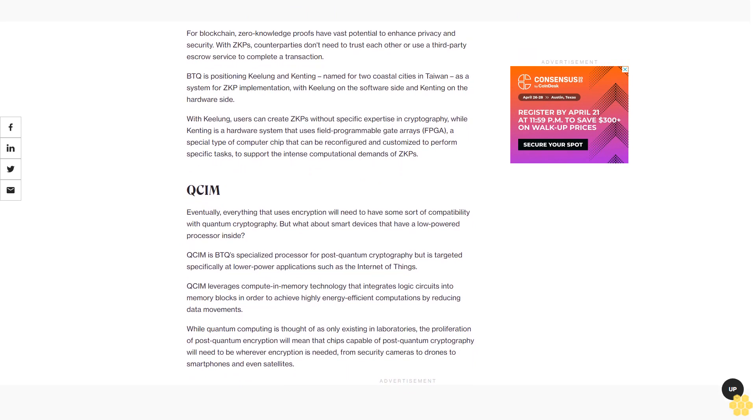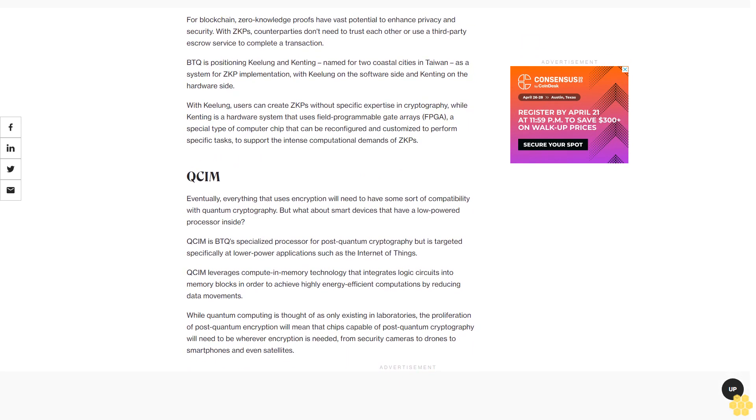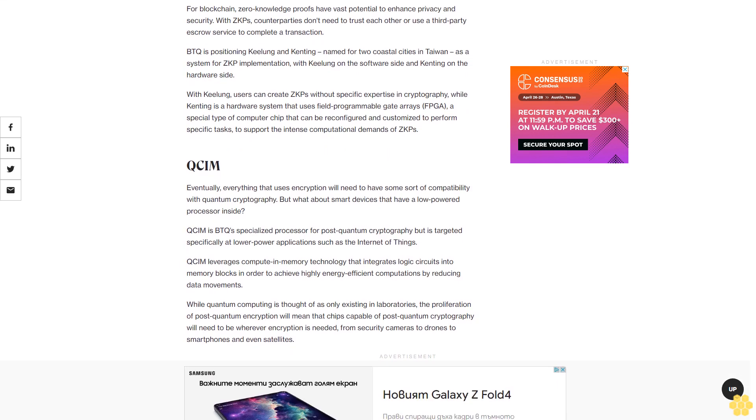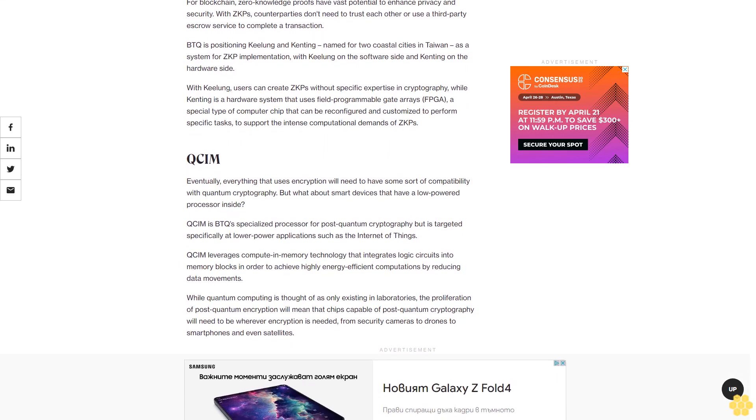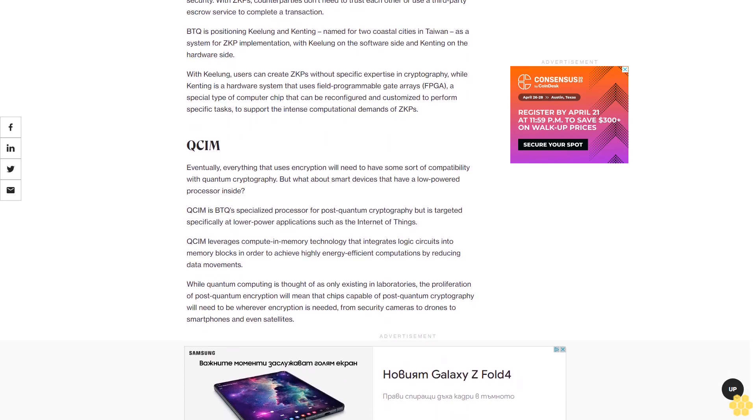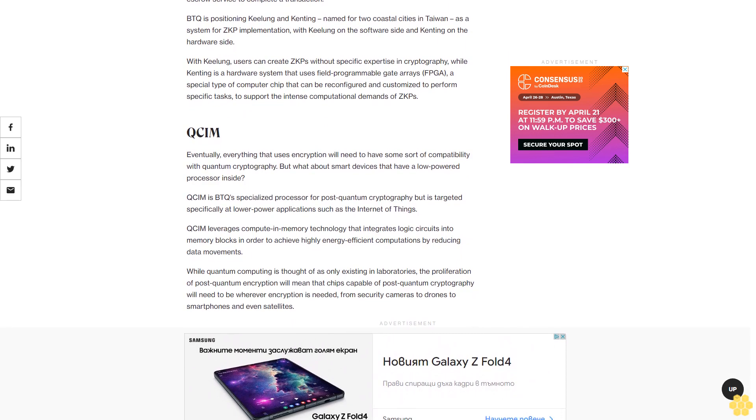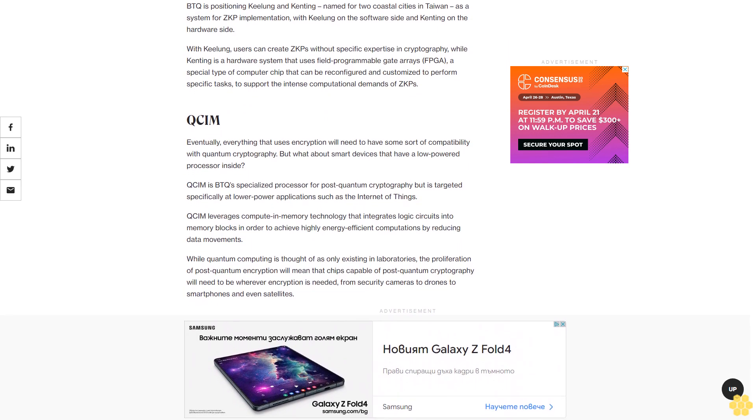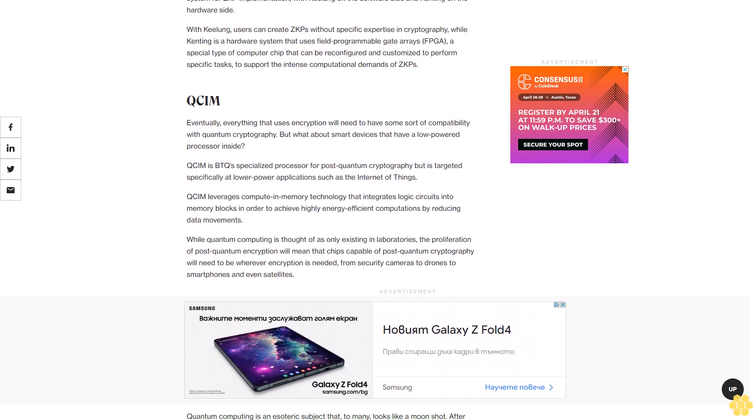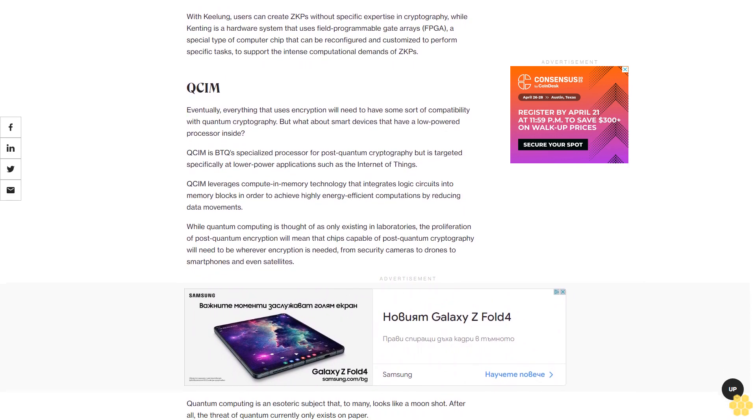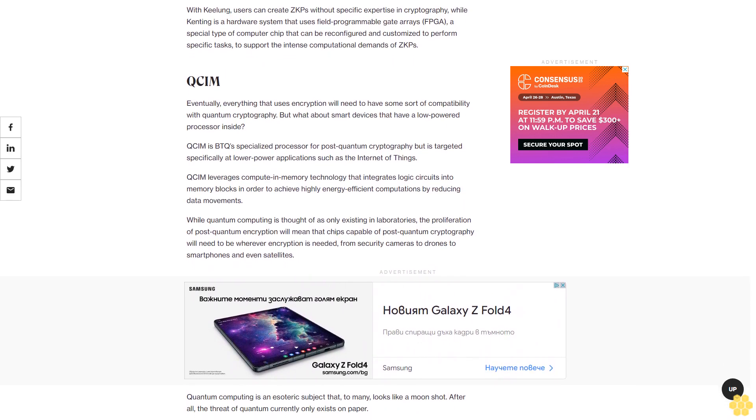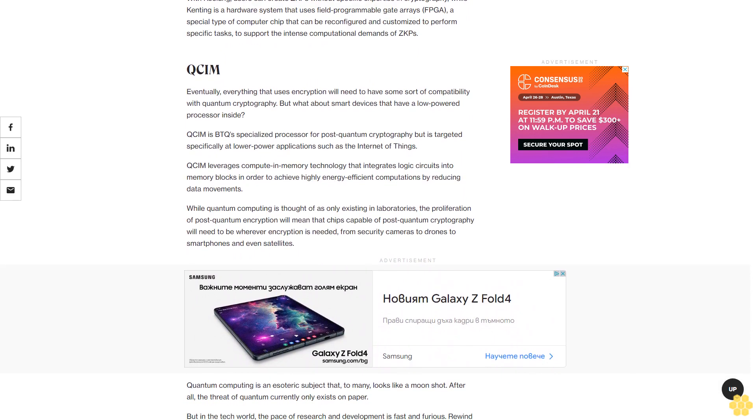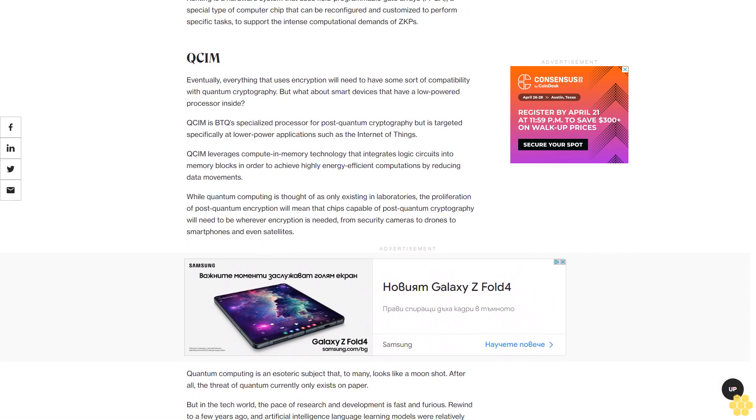QSIM: Eventually, everything that uses encryption will need to have some sort of compatibility with quantum cryptography. But what about smart devices that have a low-powered processor inside? QSIM is BTQ's specialized processor for post-quantum cryptography but is targeted specifically at lower-power applications such as the Internet of Things. QSIM leverages compute-in-memory technology that integrates logic circuits into memory blocks in order to achieve highly energy-efficient computations by reducing data movements.